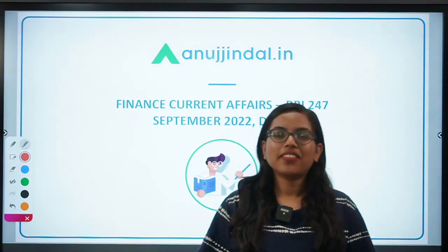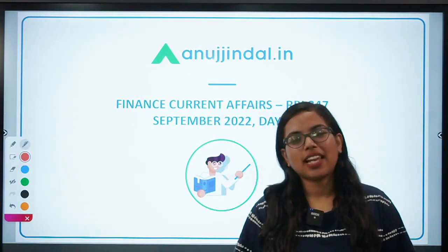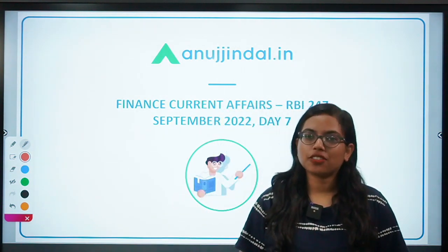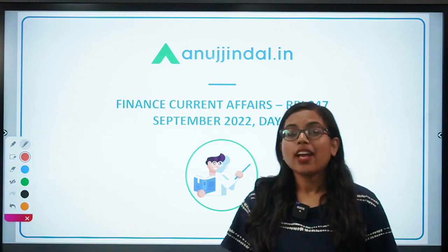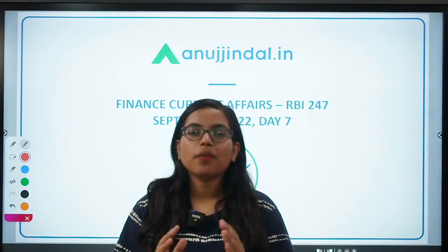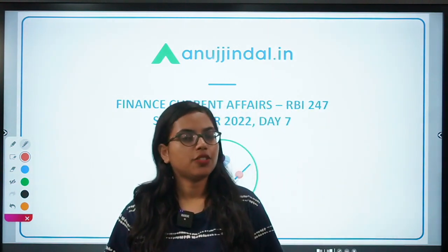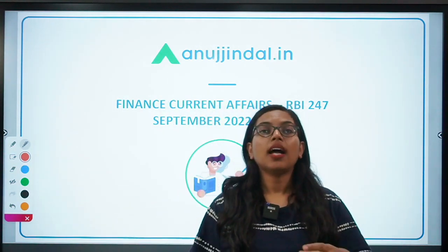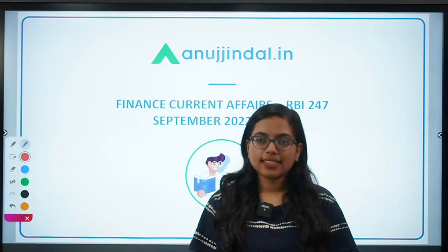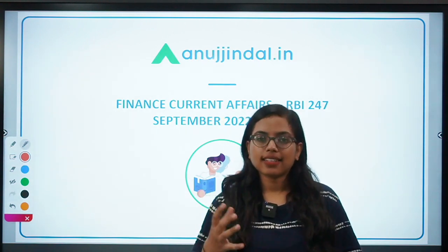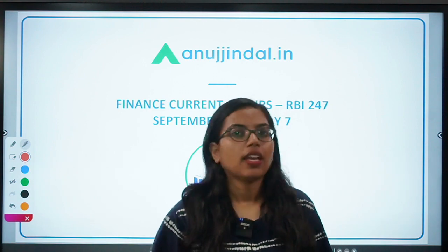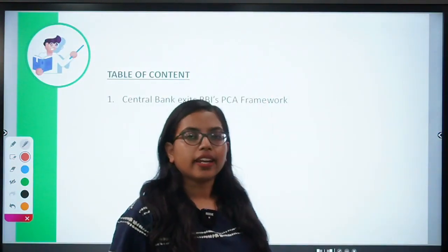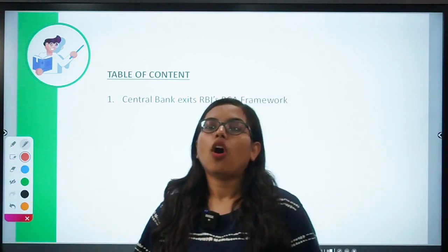Hello everyone, a very good morning to all of you. I am Bulapsa, your mentor, and I welcome you once again to another session of RBI 247. Today we are going to discuss a very important topic from the examination point of view. I am talking about the Prompt Corrective Framework of RBI.